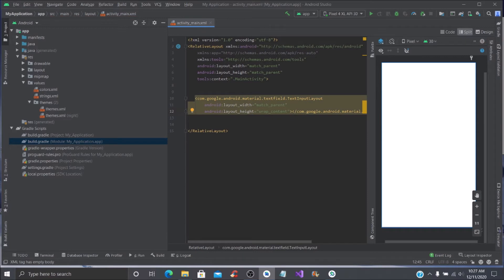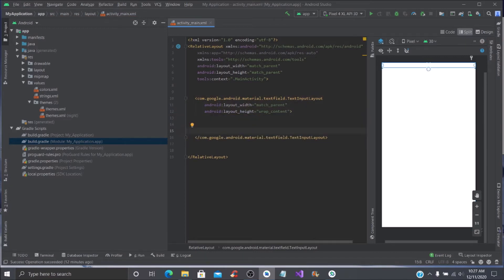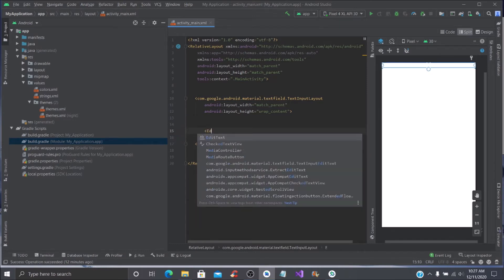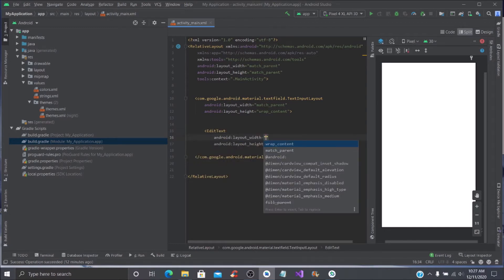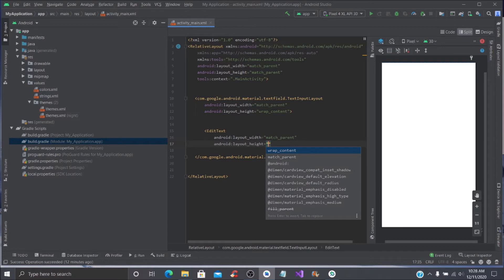You're going to close it off without the forward slash. Within that, you're going to put an EditText, and then you're going to put the width as match parent and the height is wrap content.